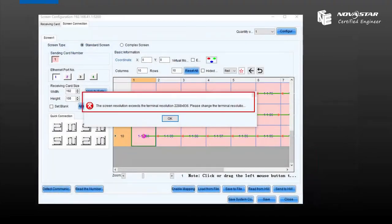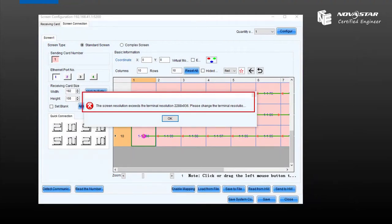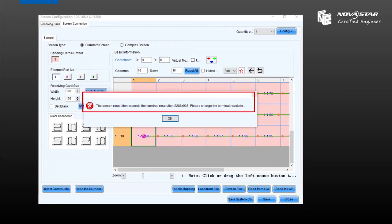When we use Taurus to load the LED screen or LED sign, if we do screen connection on LCT, if there is a tab just like it, it means the LED screen resolution already exceeds the Taurus loading resolution. So you need to make changes on Express.